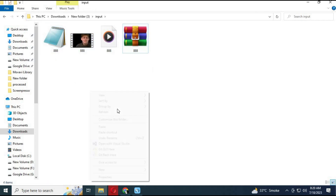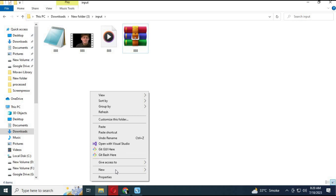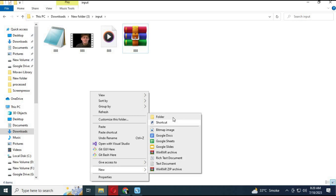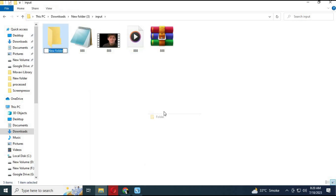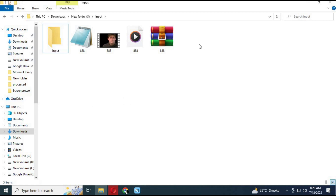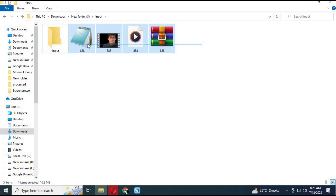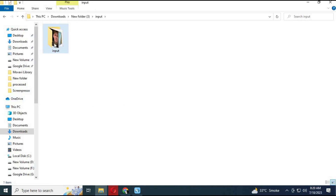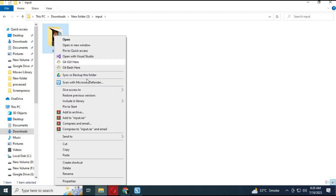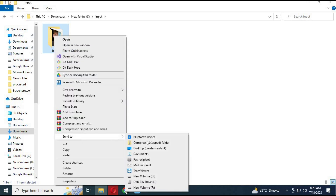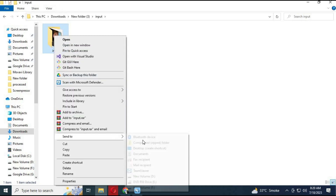Now compress all three files into a zip file. Make a new folder and name it "input". Move all these files into this folder, then compress this folder into a zip file.